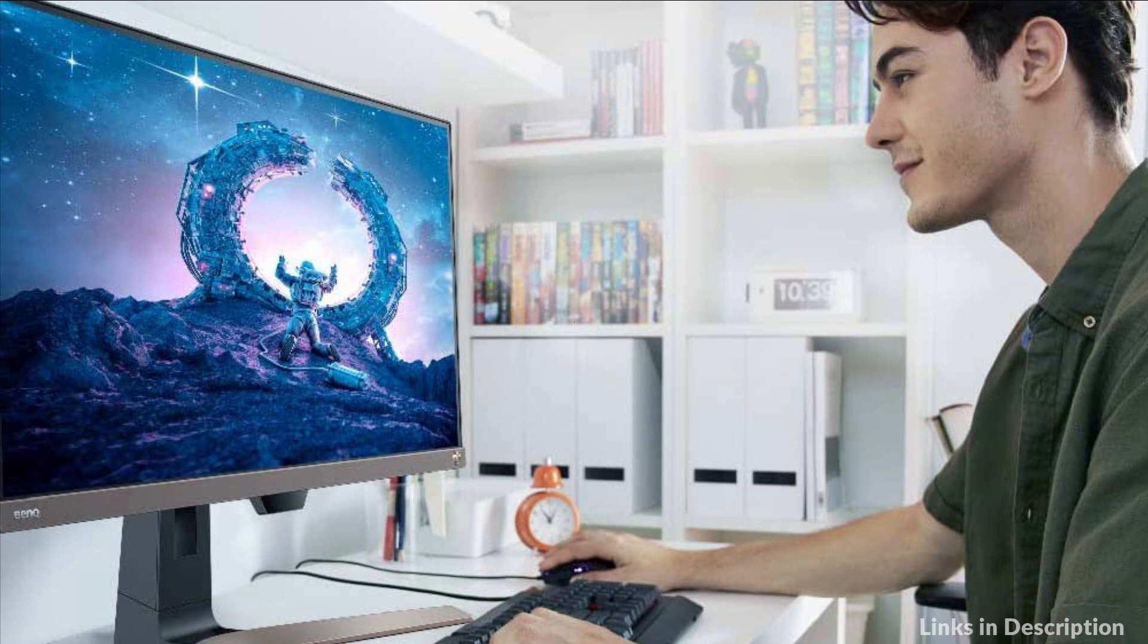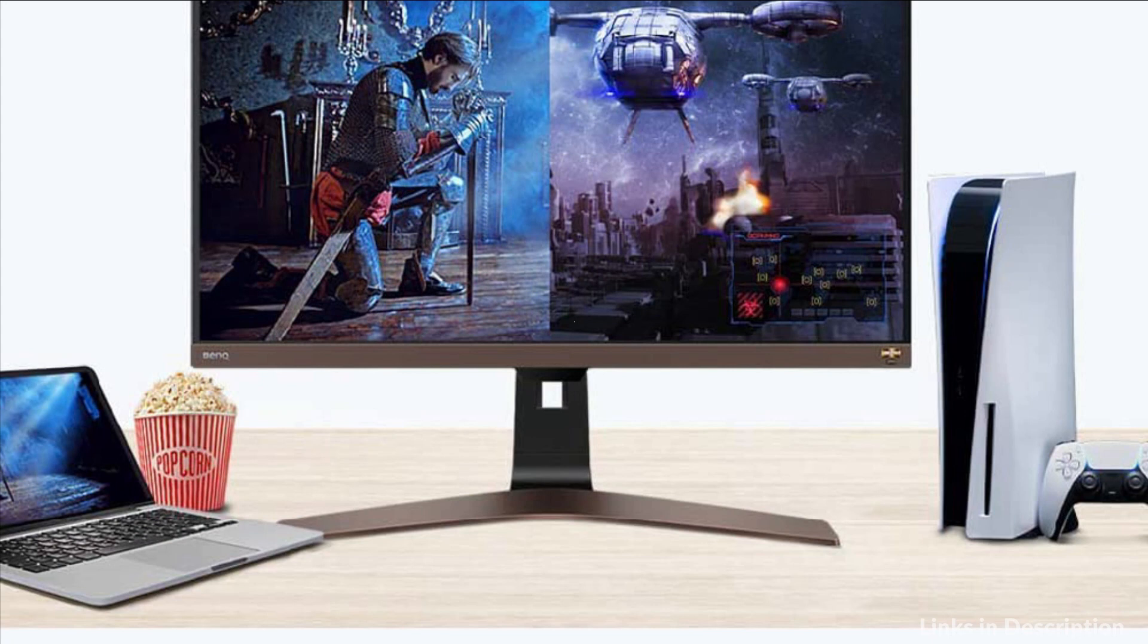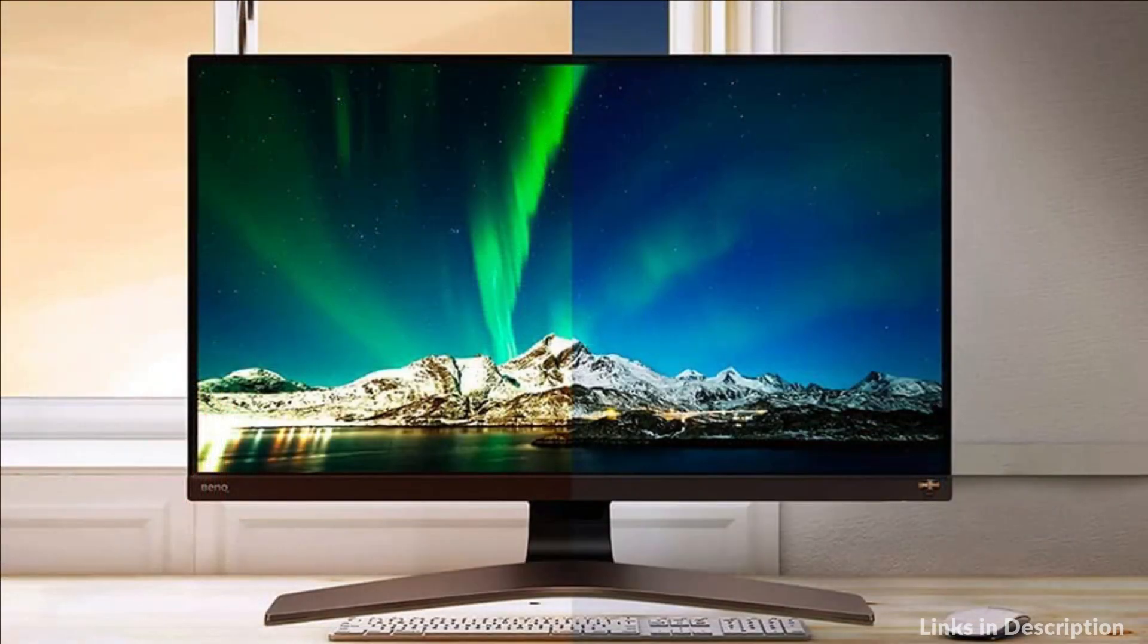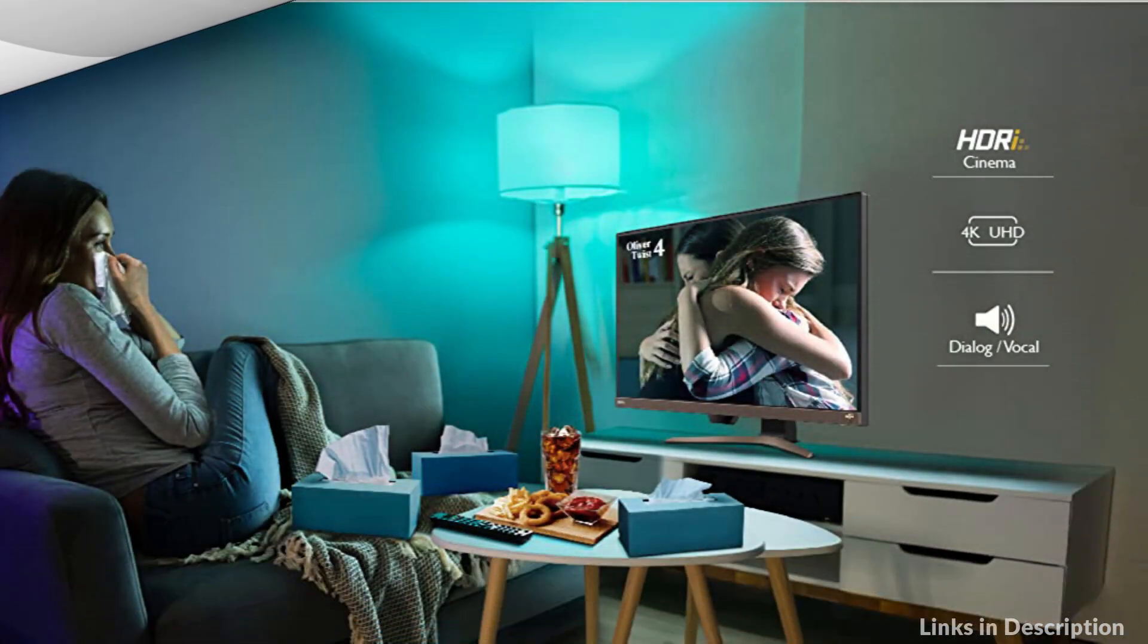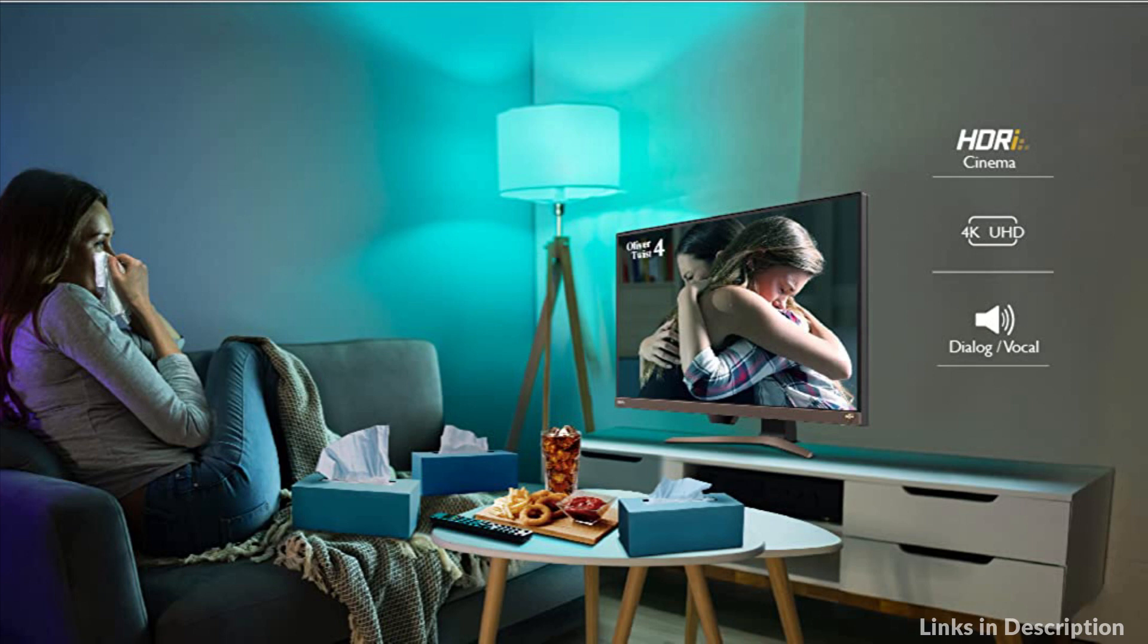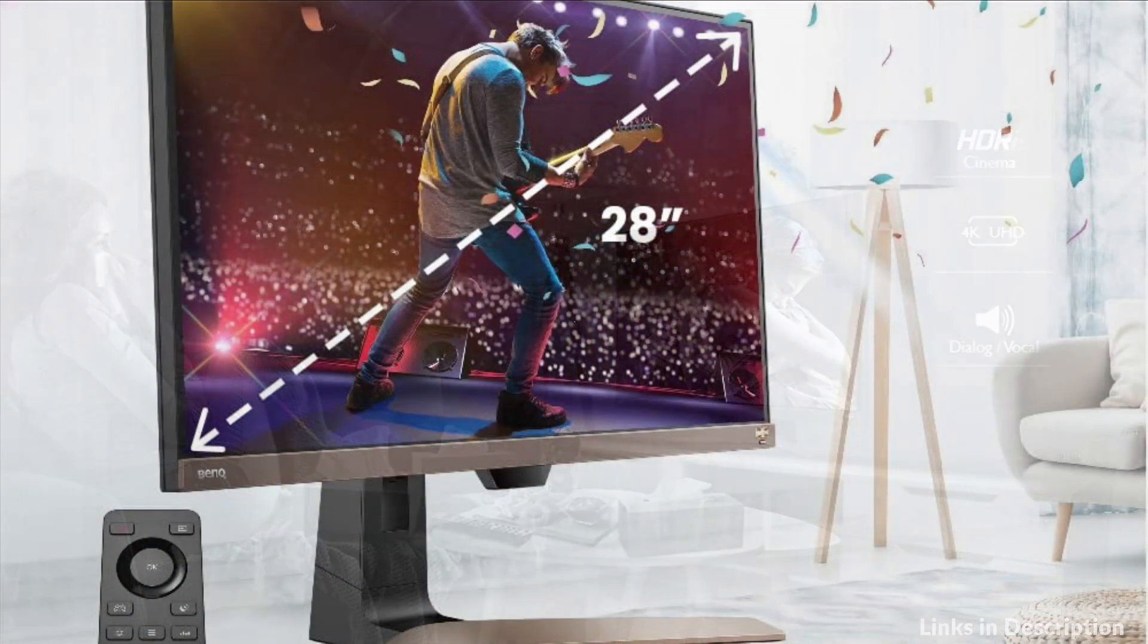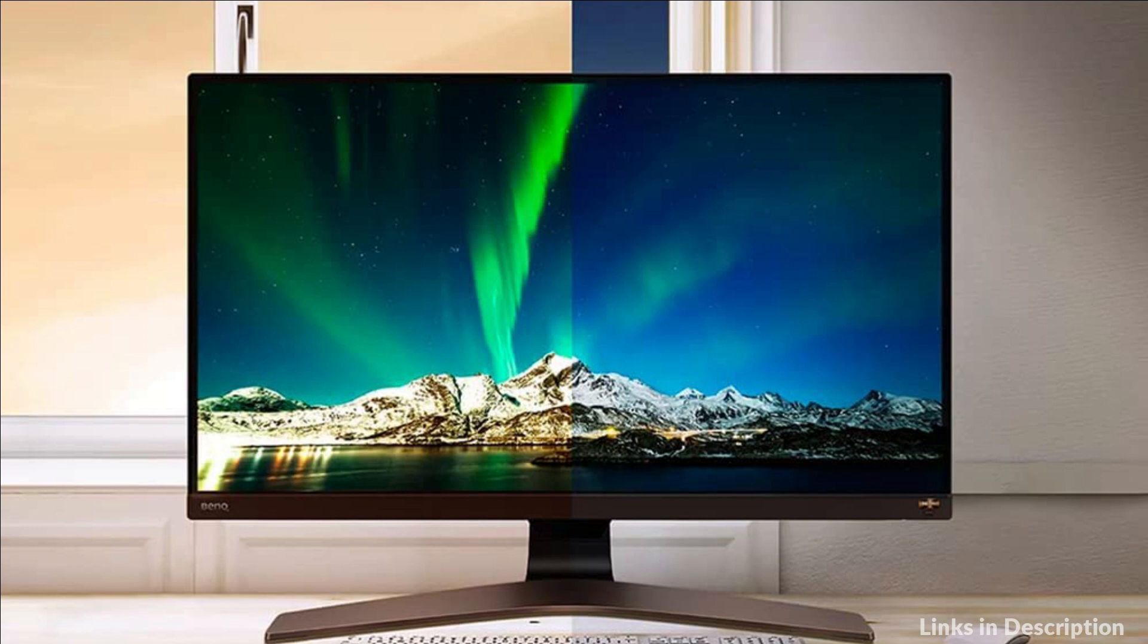USB-C, HDMI, and DisplayPort ports allow you to switch between various media sources without repetitive plug-in and out, leaving you a clean table and peace of mind. BANK EyeCare technology provides viewing comfort with low-blue light technology and flicker-free performance, and also the industry-leading brightness intelligence technology, which delivers exquisite details in any ambient lighting environment.